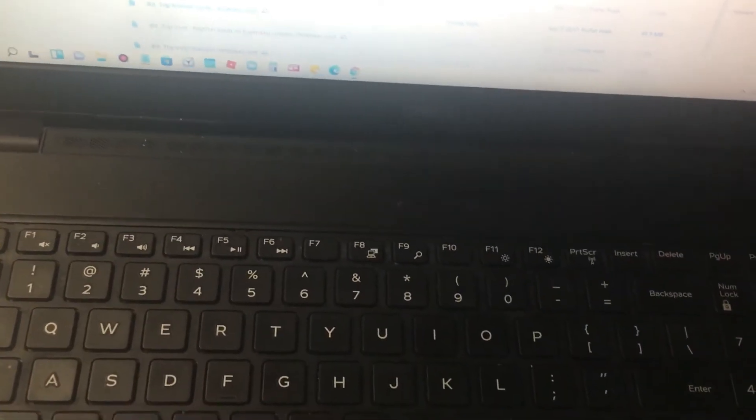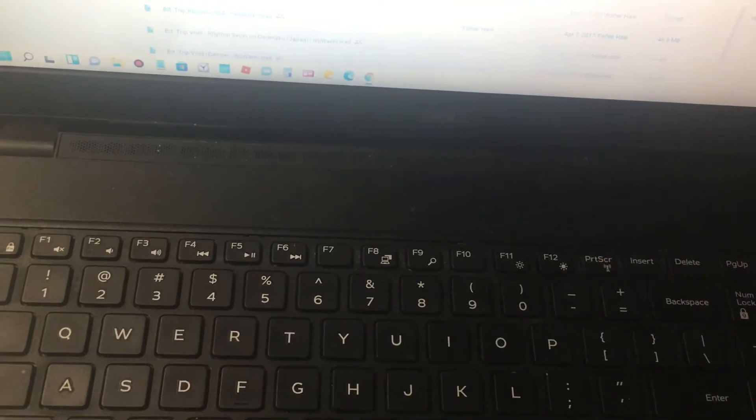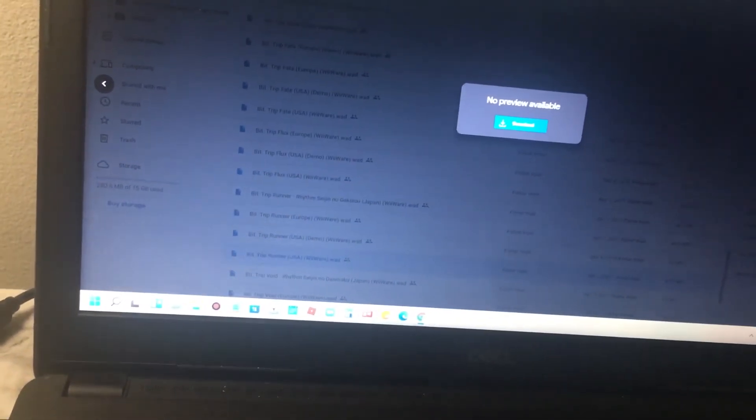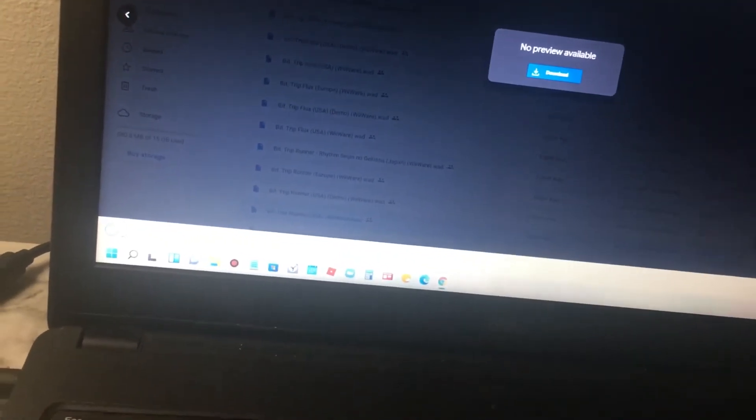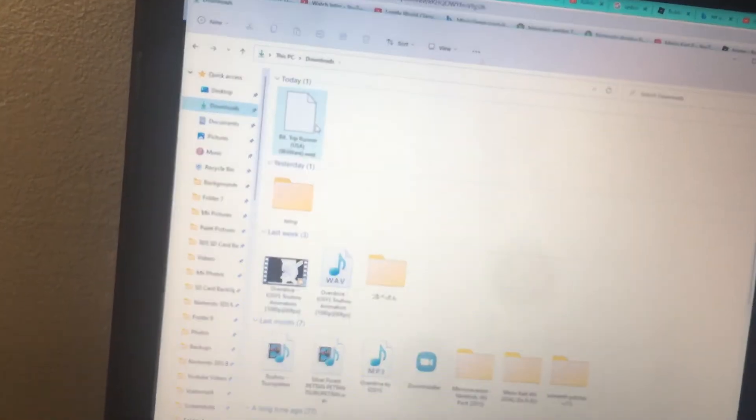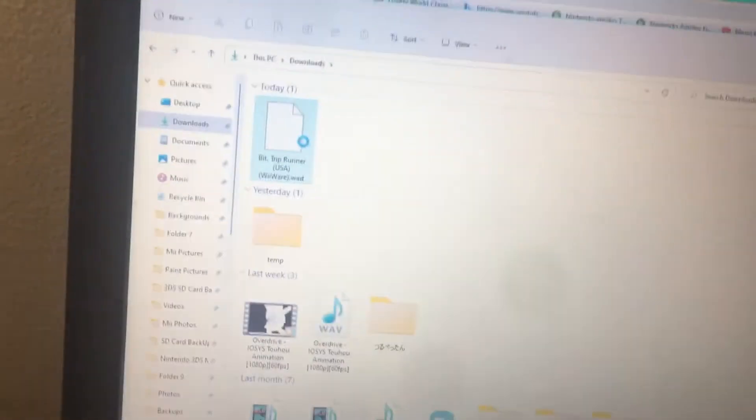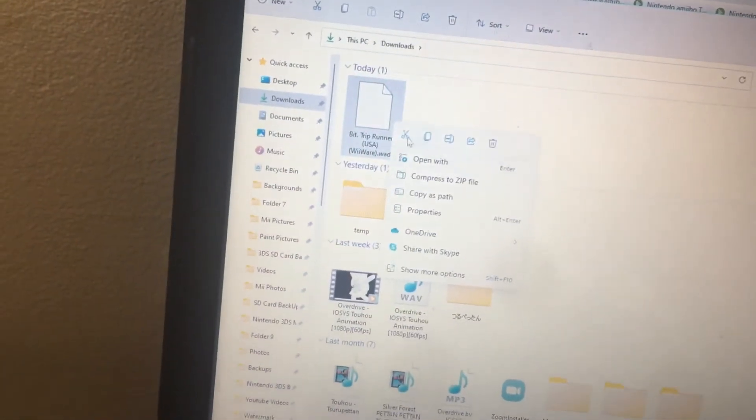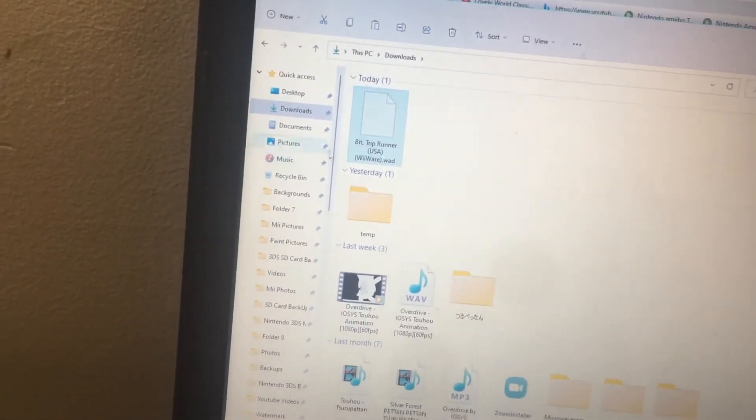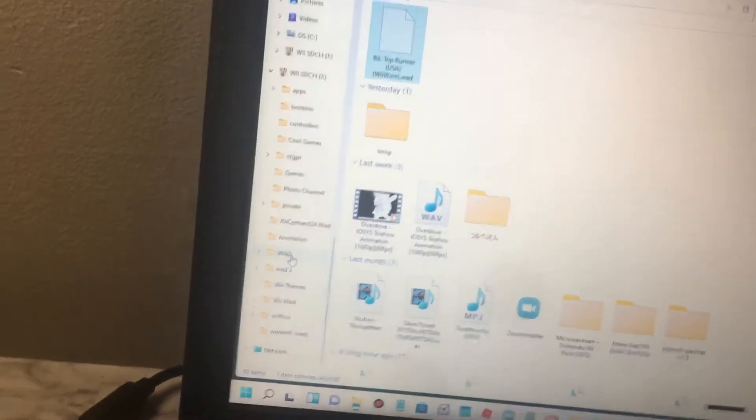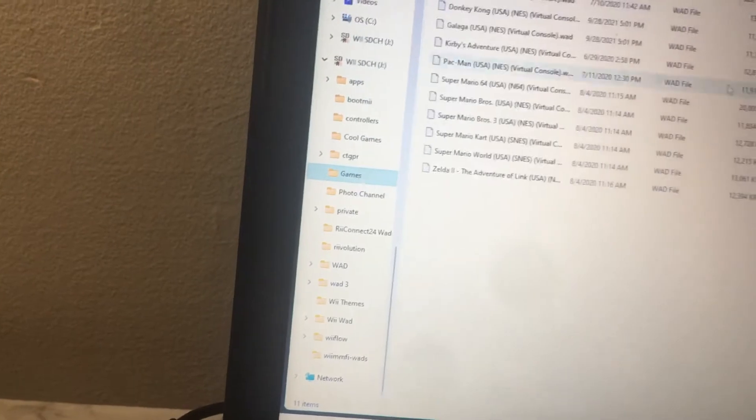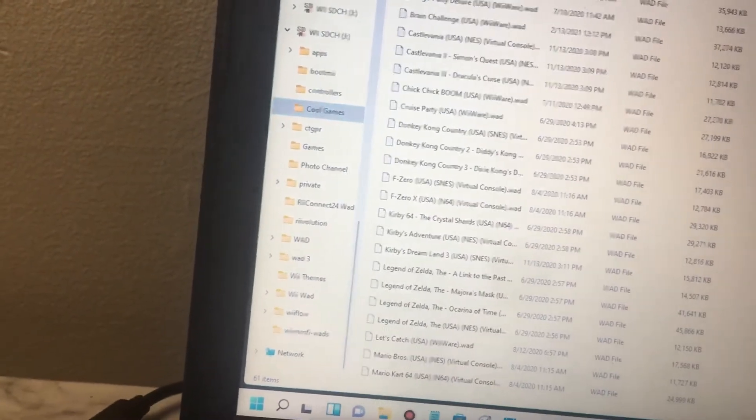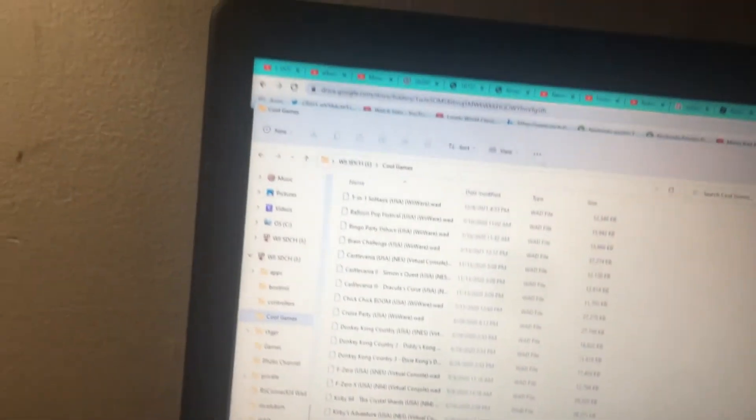Hey guys, it's me, and I'm installing a new WiiWare WAD, which is Bit Trip Runner. I gotta copy it, or cut, I mean cut. Cool game, and at last, paste it.